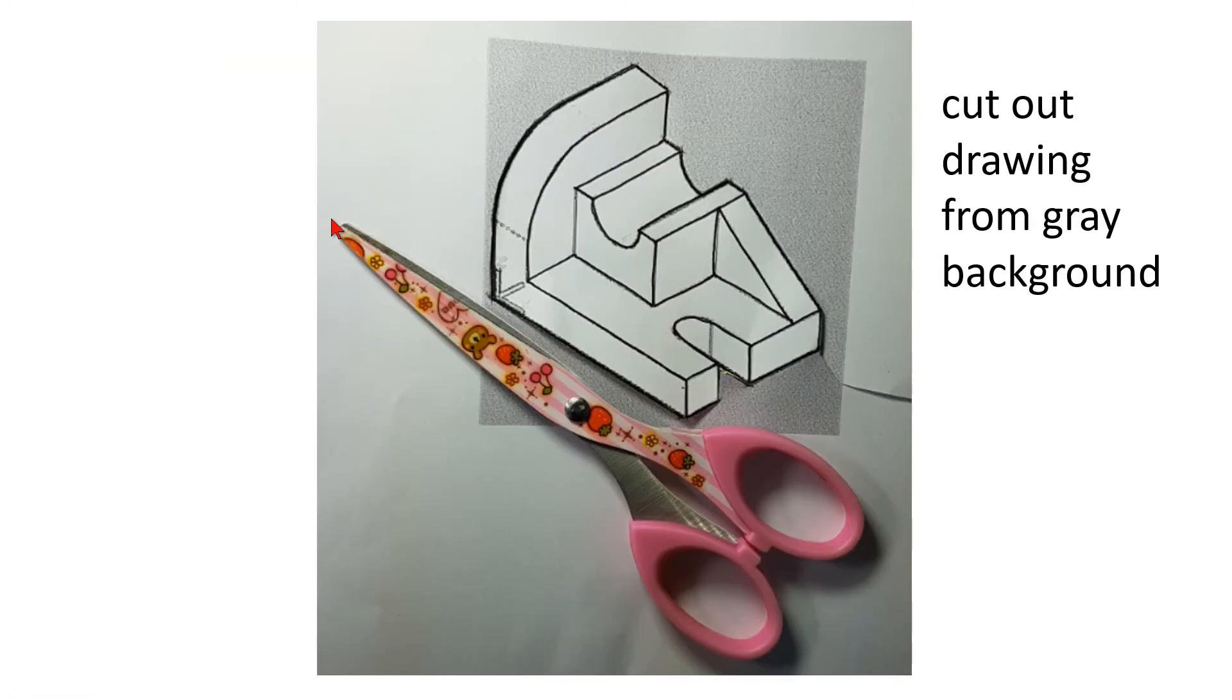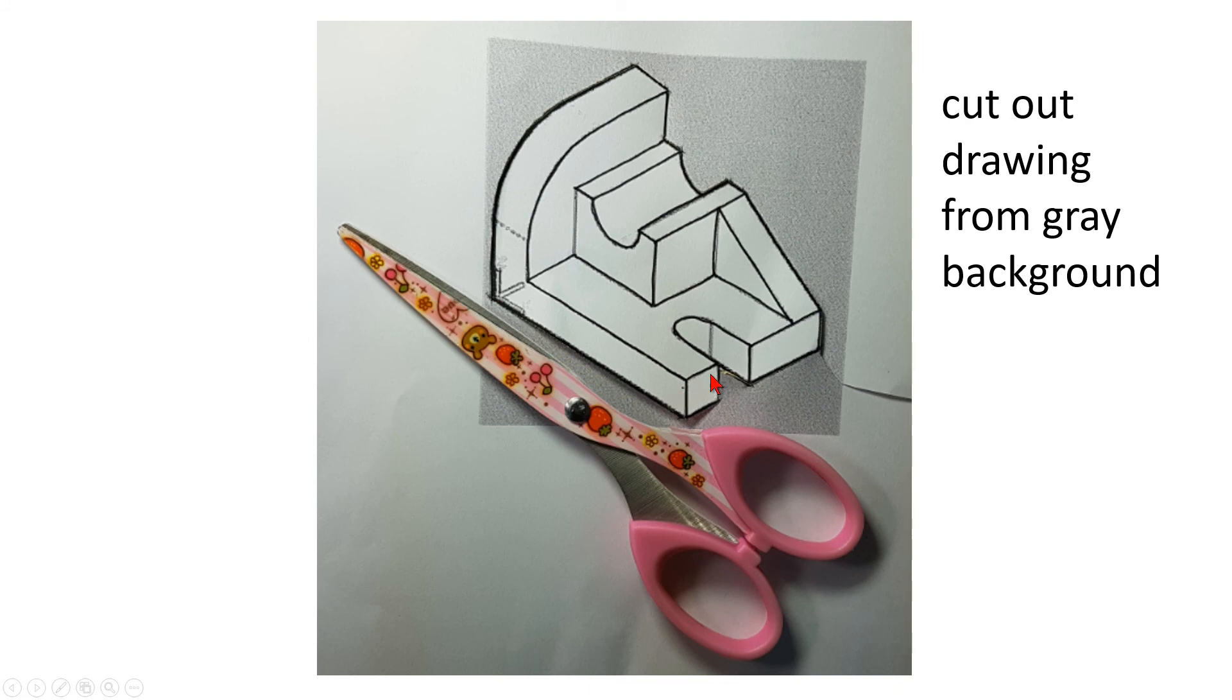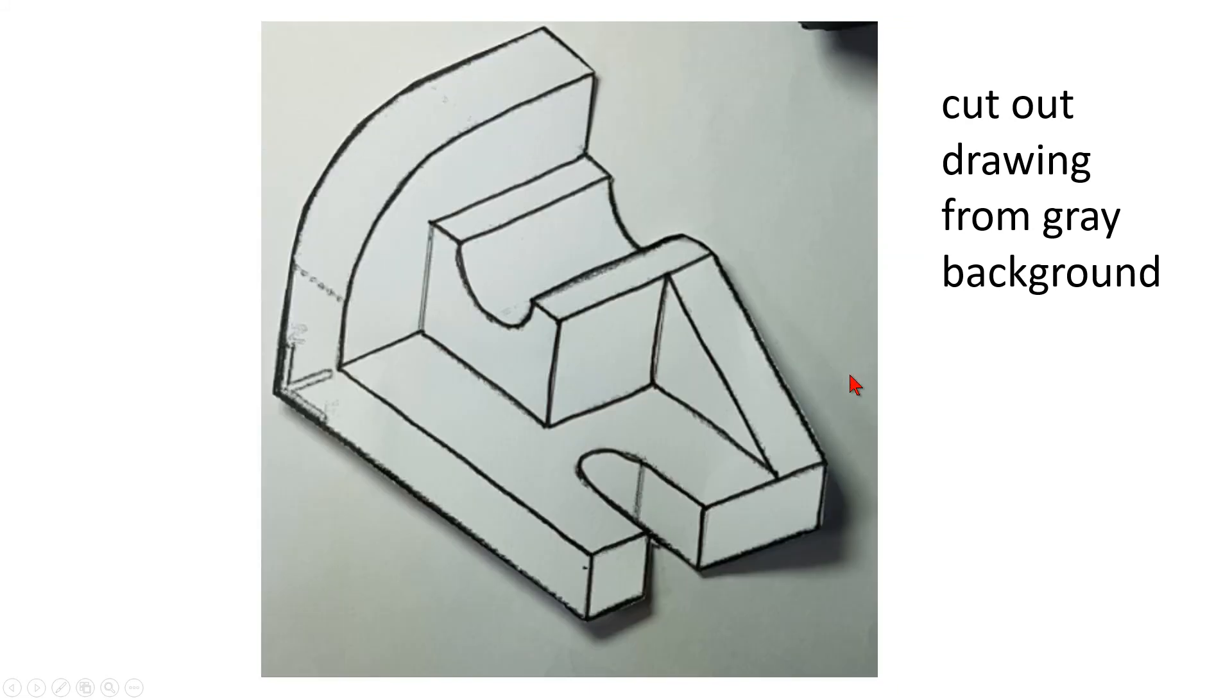In the next step I steal my daughter's scissors and I cut out the drawing from the gray background. You can see my cut line here. I cut around here. This is very fast, in less than a minute.